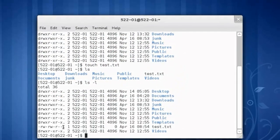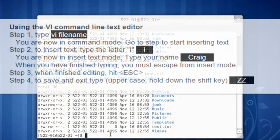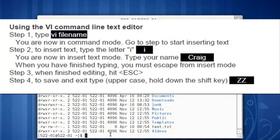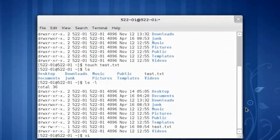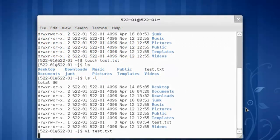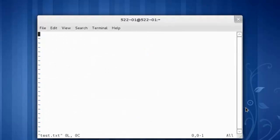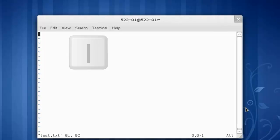Let's edit that file. We'll do it the hard way first with vi. The command is vi space the name of the file. So in this case, it'll be vi space test.txt. We've opened the command line text editor. We have to press i to get into insert mode. Now we can type our name.